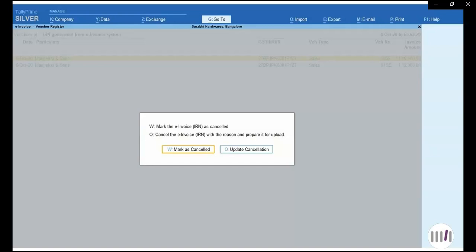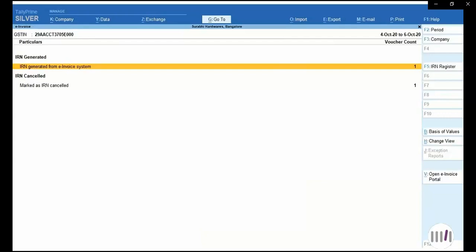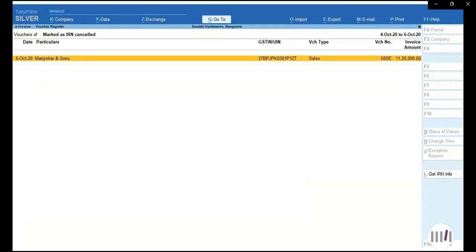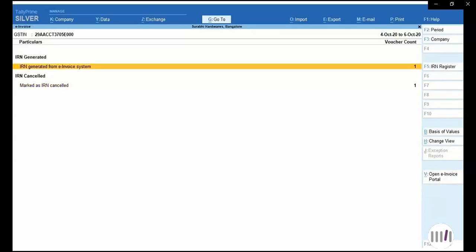I will first mark as cancel so that it gets cancelled in my Tally Prime system, and then I will update that cancellation on the portal. As we can see in the report, 'IRN cancelled — marked as IRN cancelled' — one transaction is there. In 'marked as cancelled,' you can also see the IRN information by clicking on IRN info, where you get the IRN number. This information we will update on the portal to cancel the invoice.